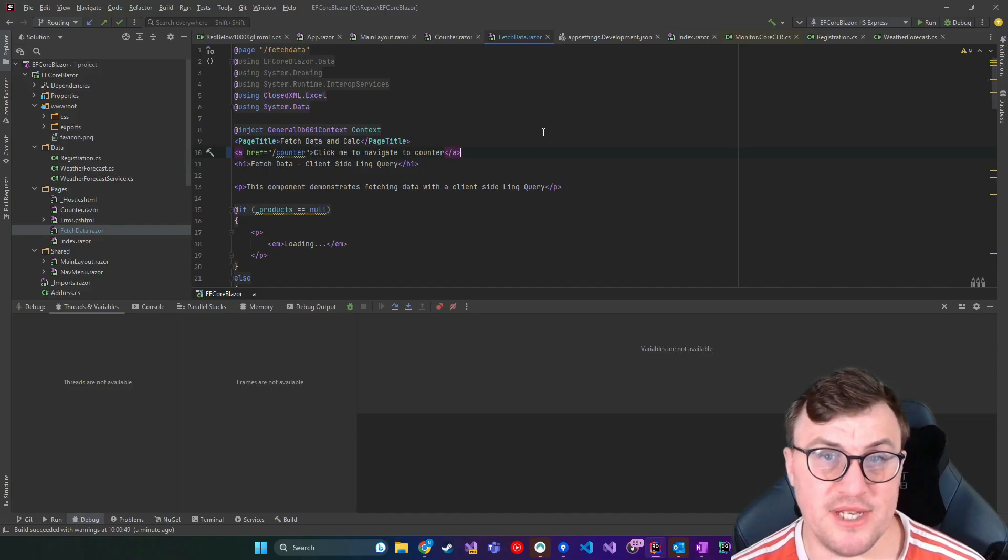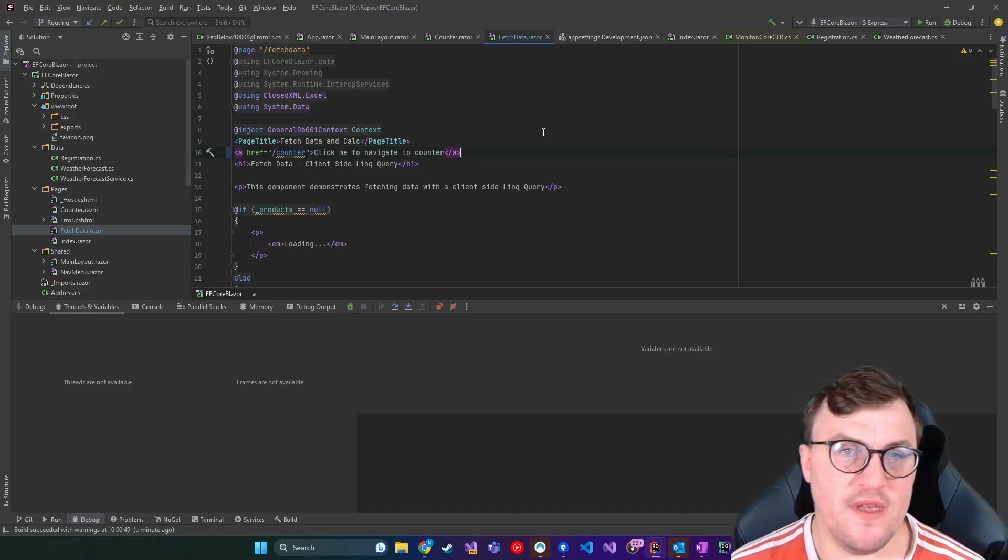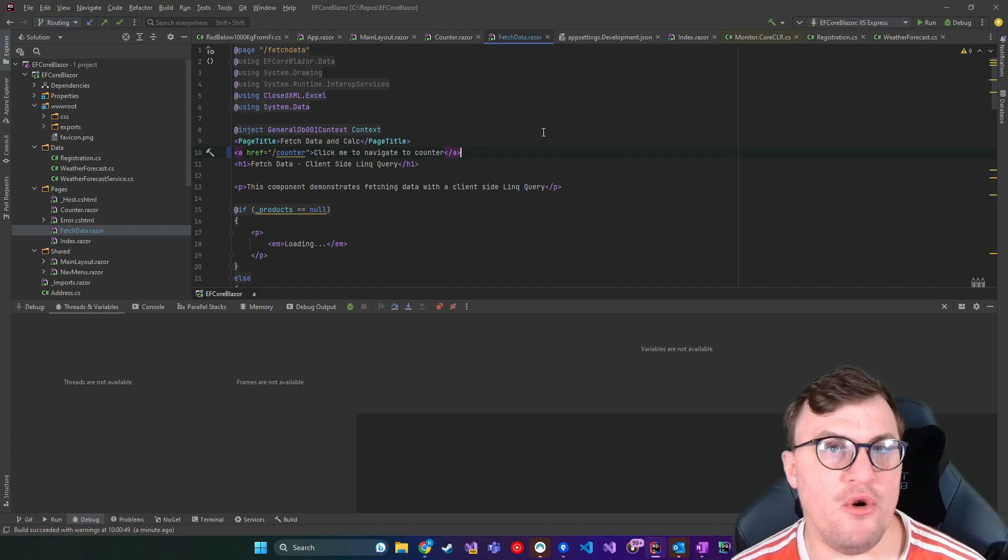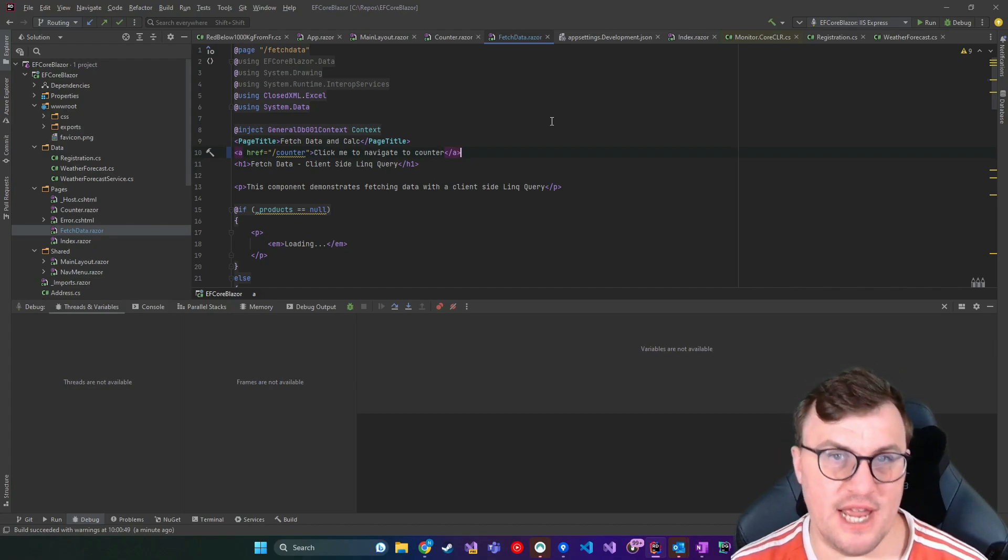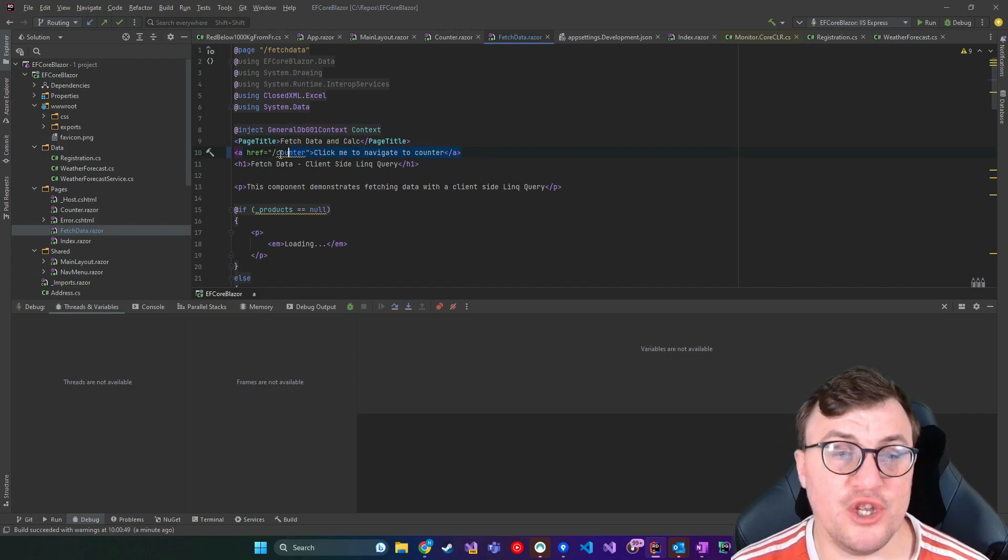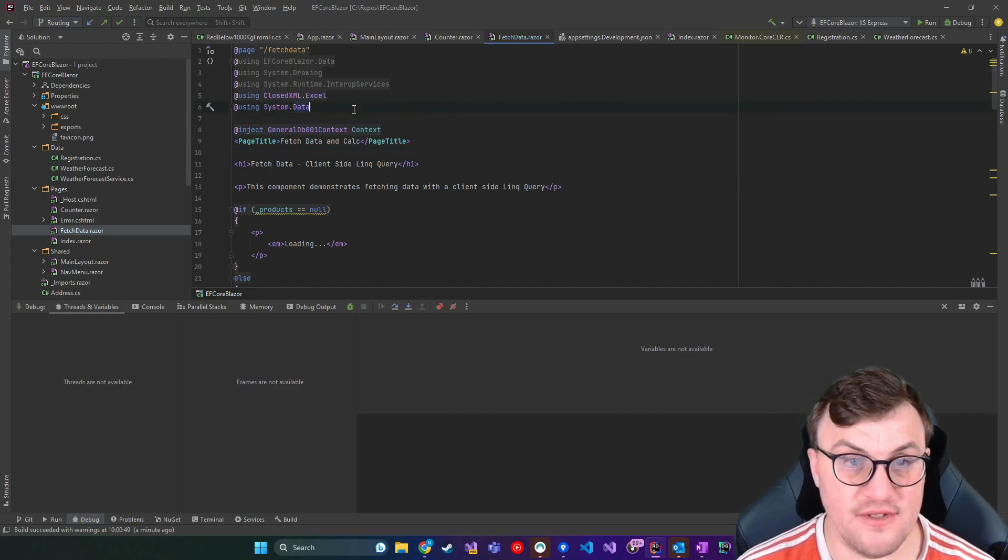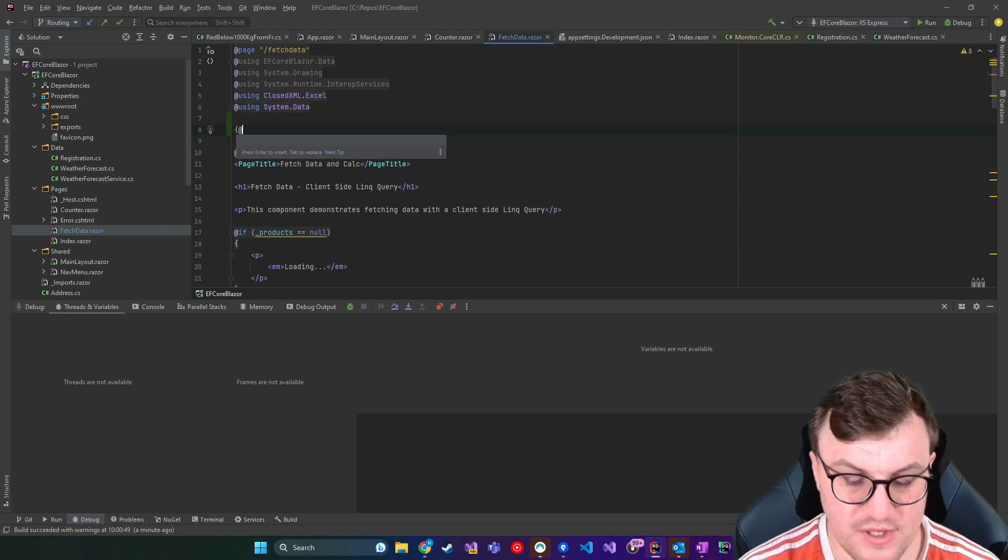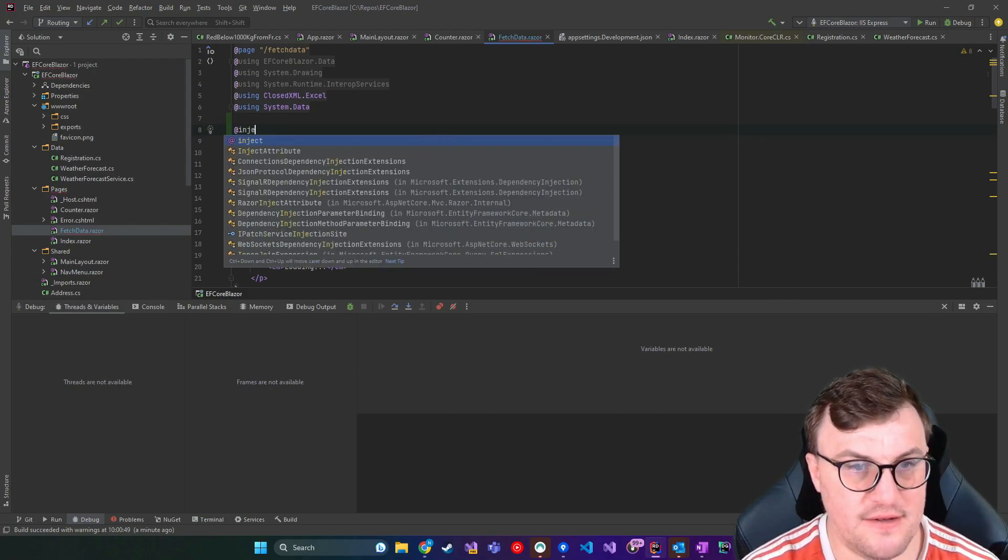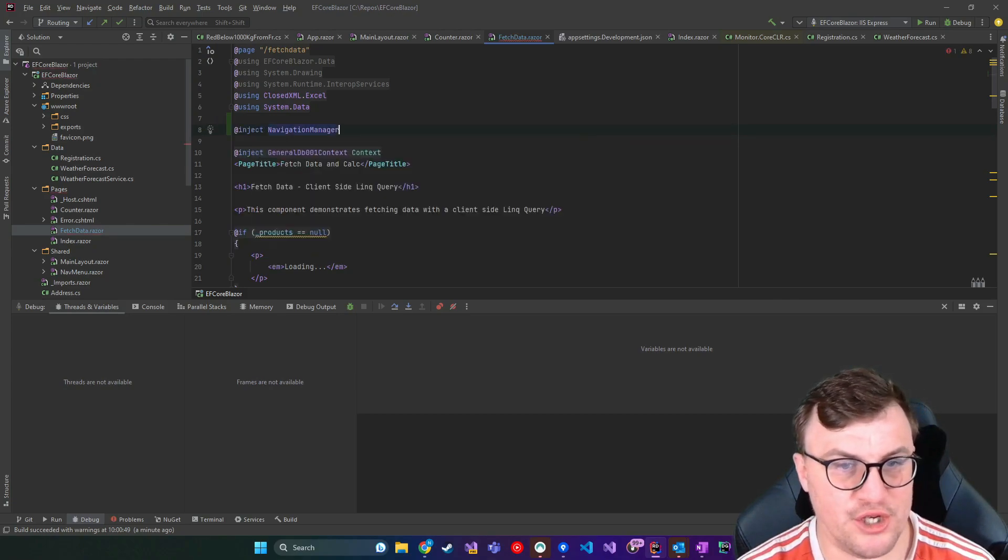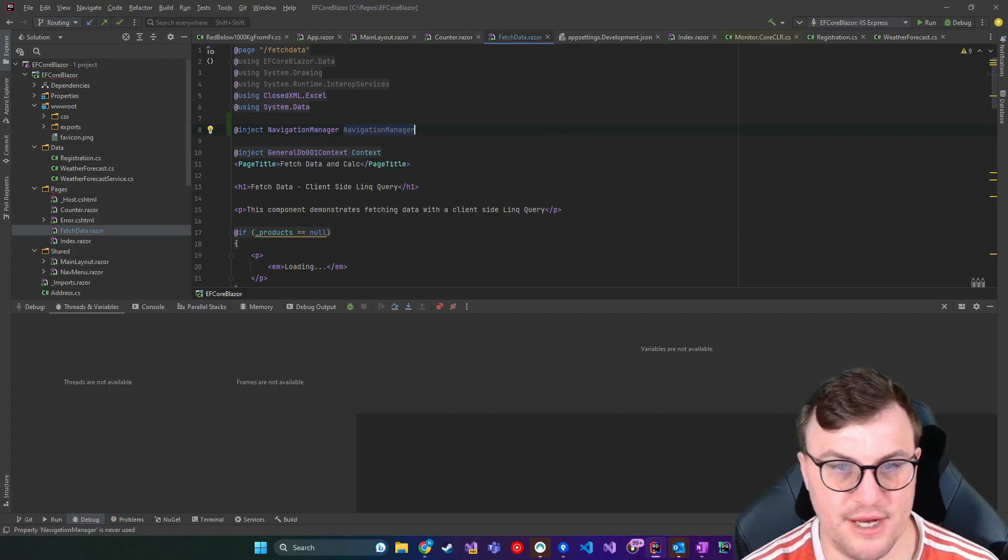The other way to do this would be to use the navigation manager. And this gives you a little bit more flexibility in terms of how the navigation should behave. So to use the navigation manager, you would inject this at the top of the page. So you would say, at inject, navigation manager, and then I'll just call it navigation manager.